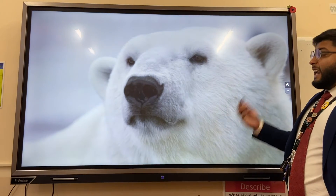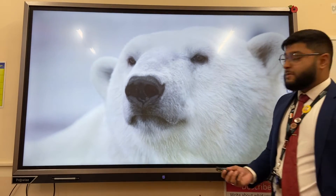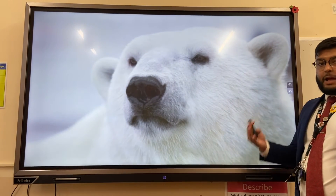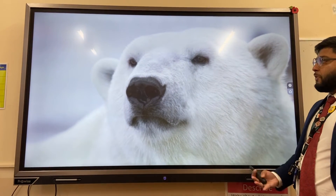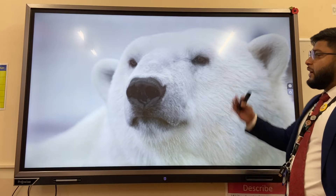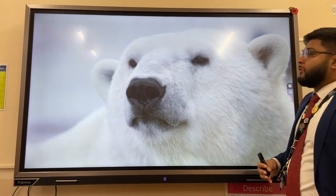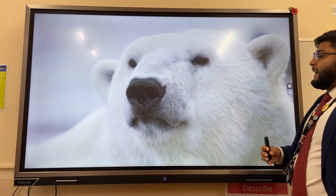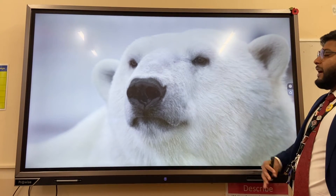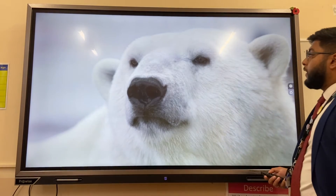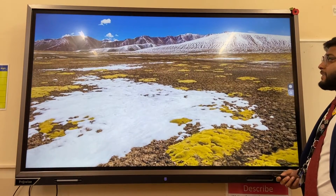An animal that's really well adapted is a polar bear. It has white fur to camouflage from its prey — seals — black eyes and a black nose to absorb heat, and also white pads so it can walk on really dense snow.